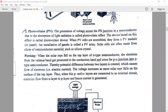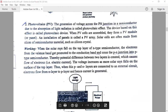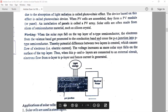The generation of voltage across the p-n junction in a semiconductor due to the absorption of light radiation is called the photovoltaic effect. The device based on this effect is called a photovoltaic device. When PV cells are assembled, they form a PV module or panel, and an installation of panels is called a PV array. Solar cells are often made from slices of semiconductor material such as silicon crystal, which should be doped to form p-type and n-type semiconductors.